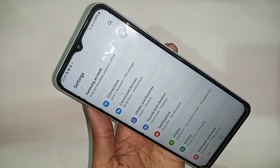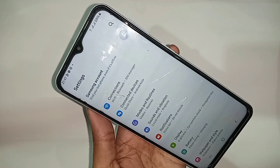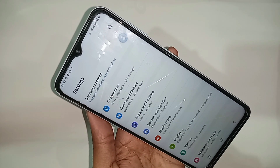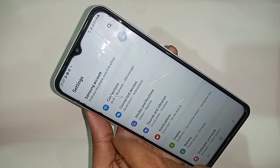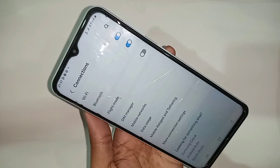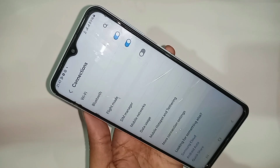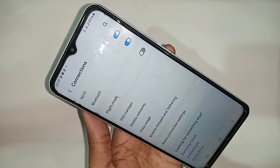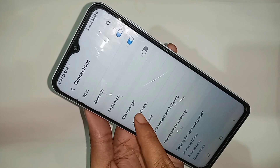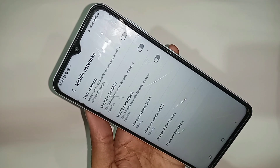Scroll down until you can see the option called Connections. Go to the option called Connections, and from there you can see many options, including Mobile Networks. Go to the option called Mobile Networks.